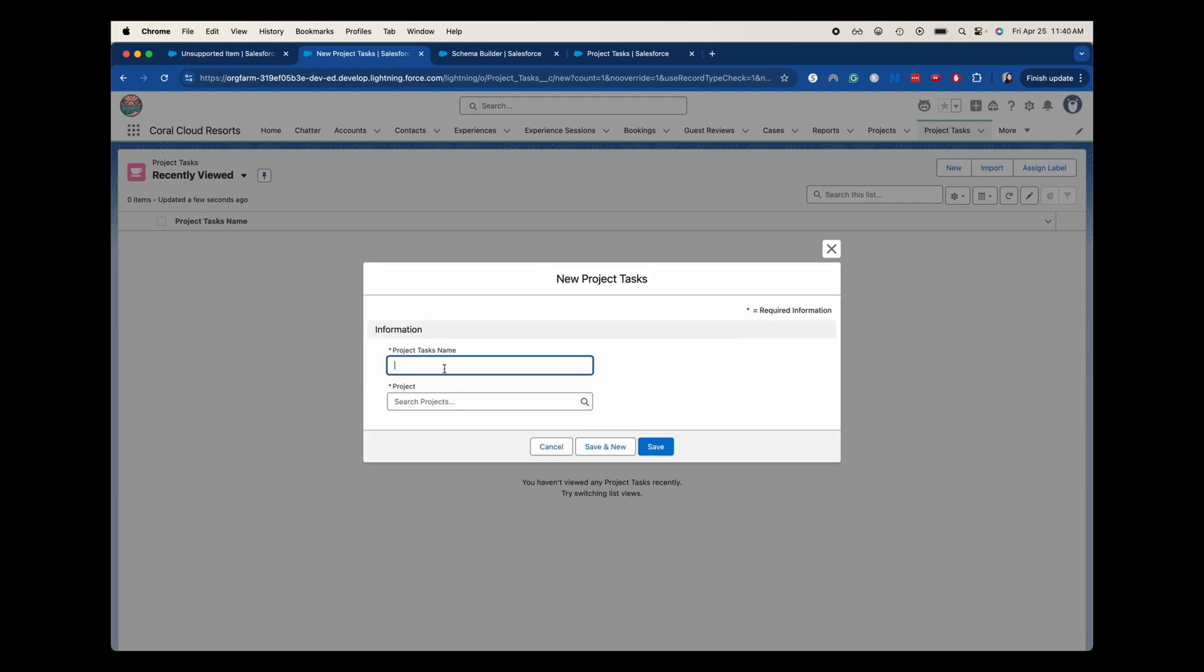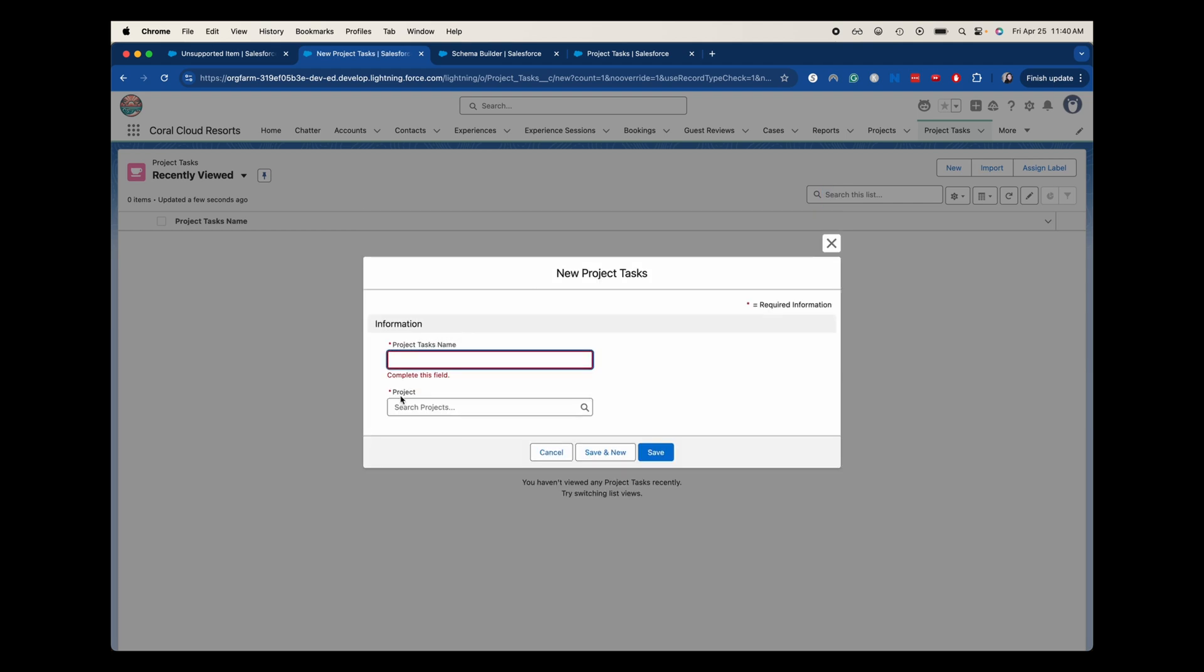And you can see here that we can add the project task name, and then we can add the project here as well. It will look fairly similar when you go onto the project task, when you have the particular records. I haven't added any project records or project task records here yet, but it should be there. And then you should also be able to see the project tasks as a related list on the project object. But that is going to be how you create a master detail relationship within Salesforce.